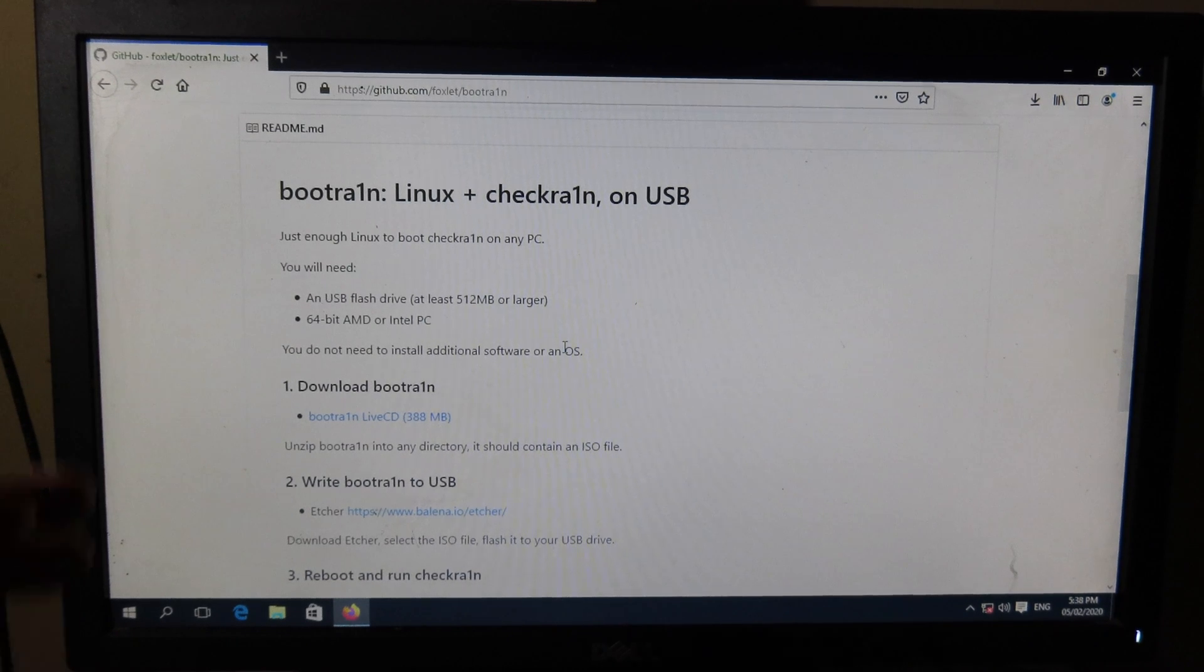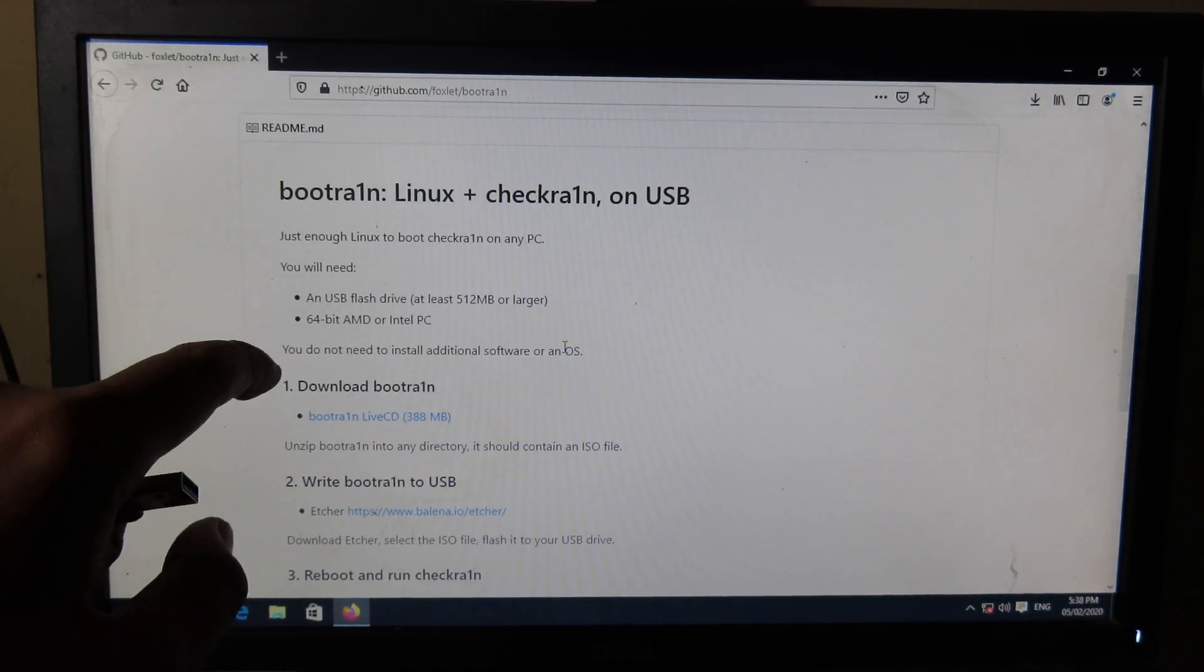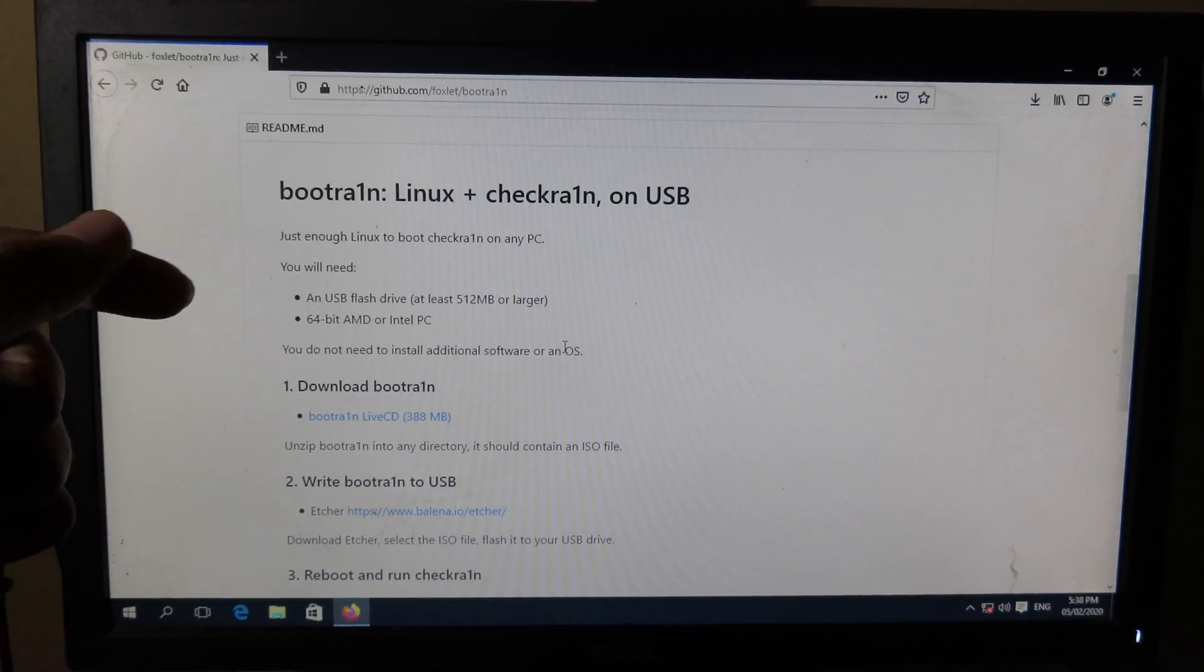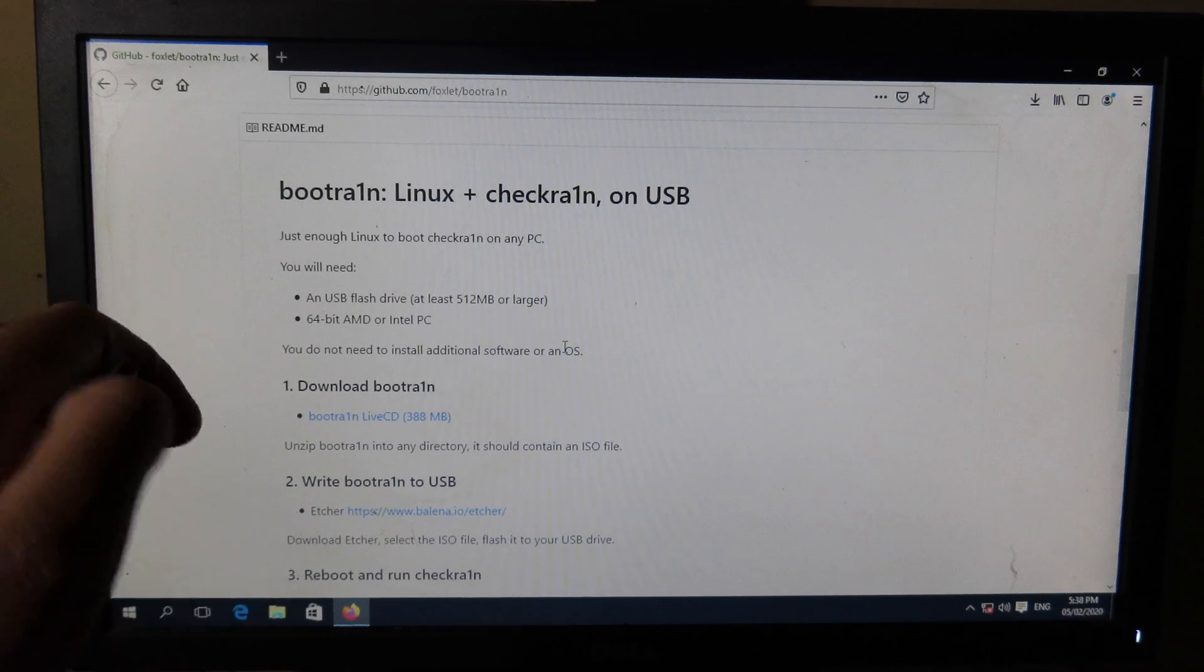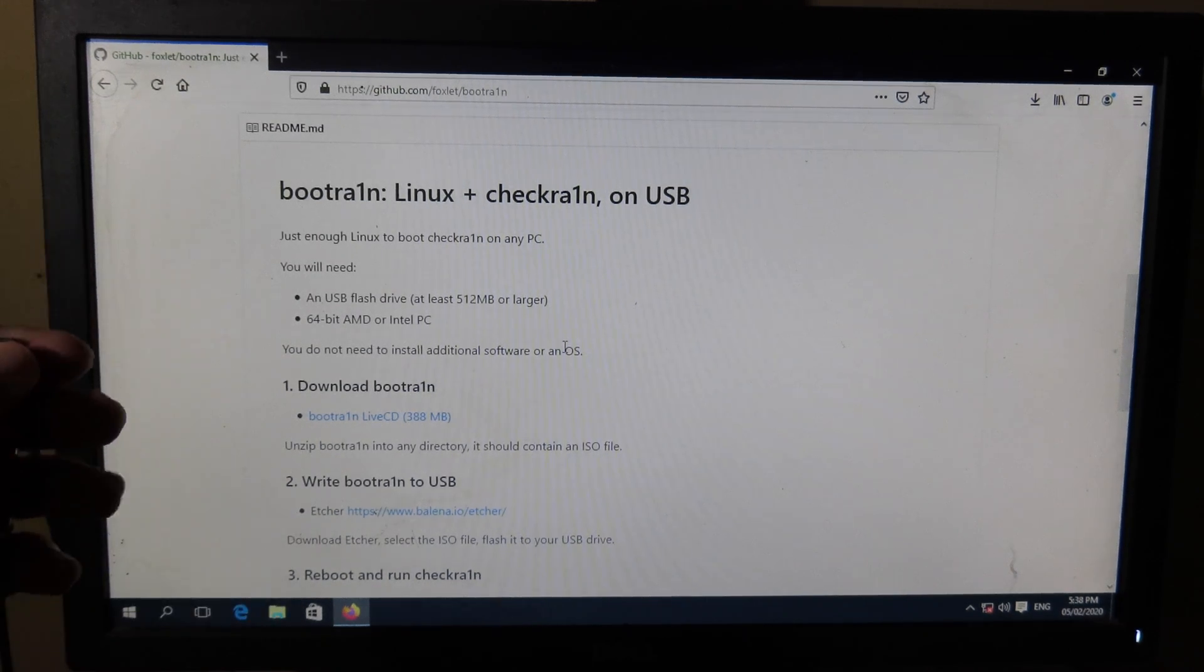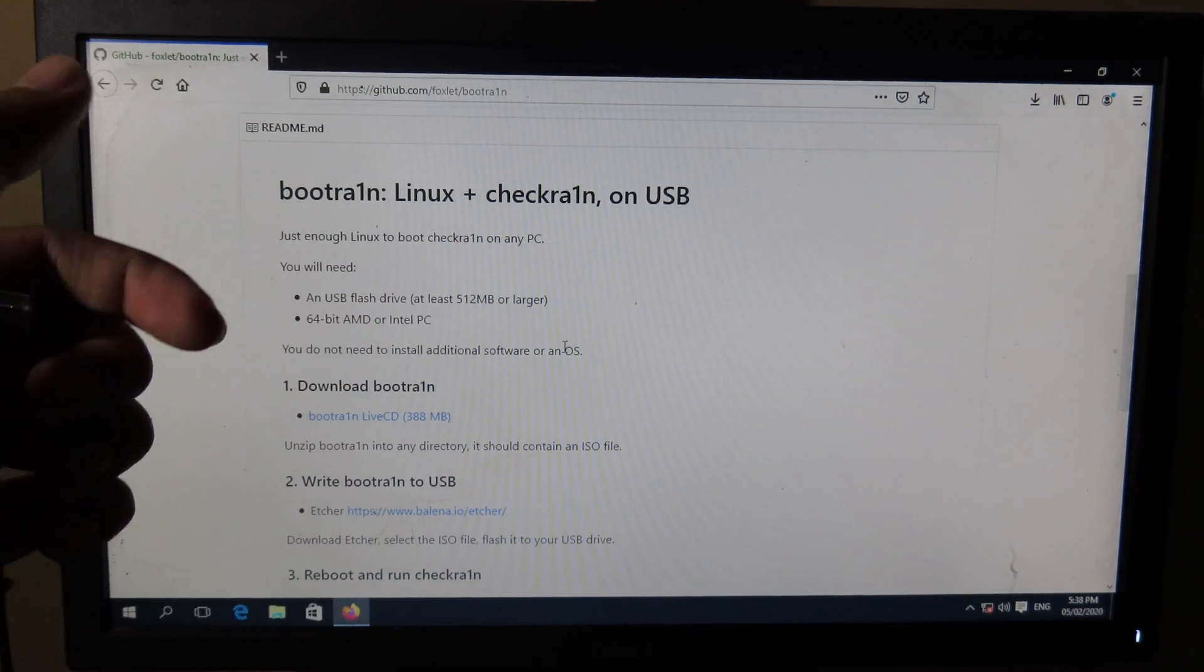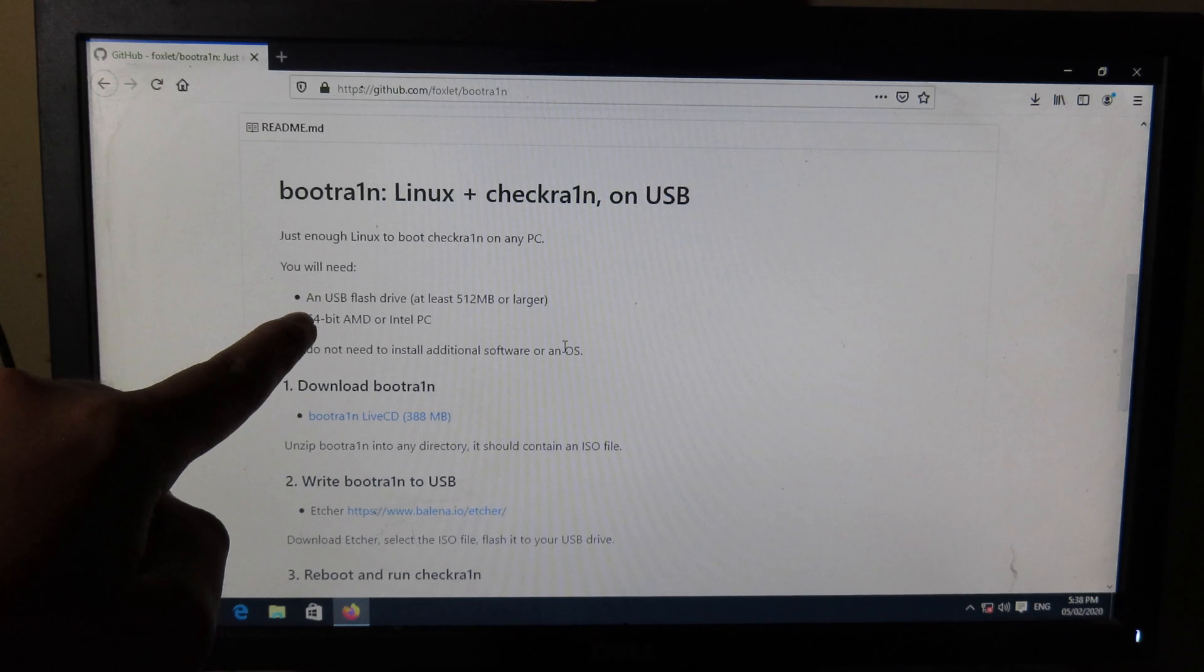Hello, welcome back. Today I have an update on CheckRa1n. Finally, there is a new version that you can run CheckRa1n directly from Linux without installing it on your Windows PC.